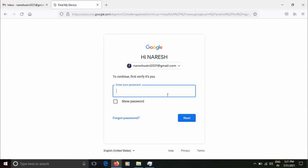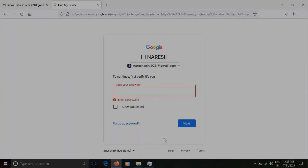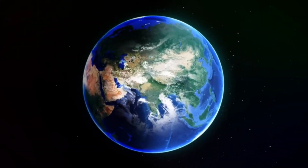If you want, you can put a password. You can add your password. Your account will open and we can track your device using your account. We can find your device through your account.